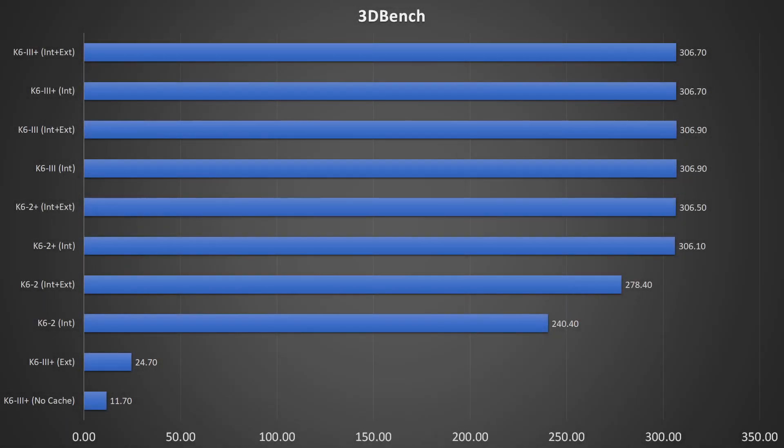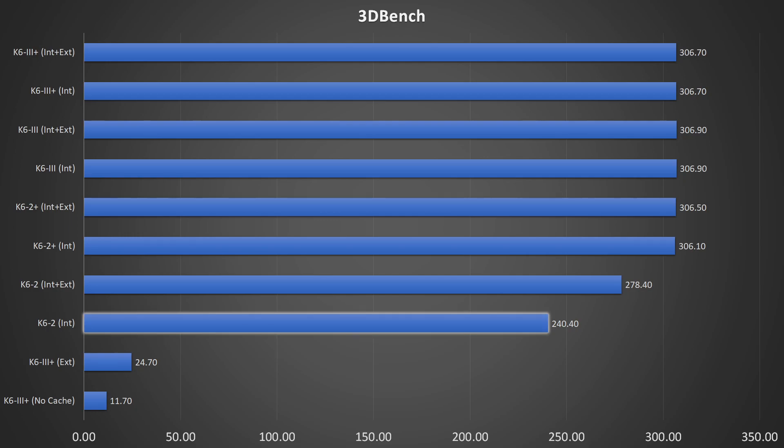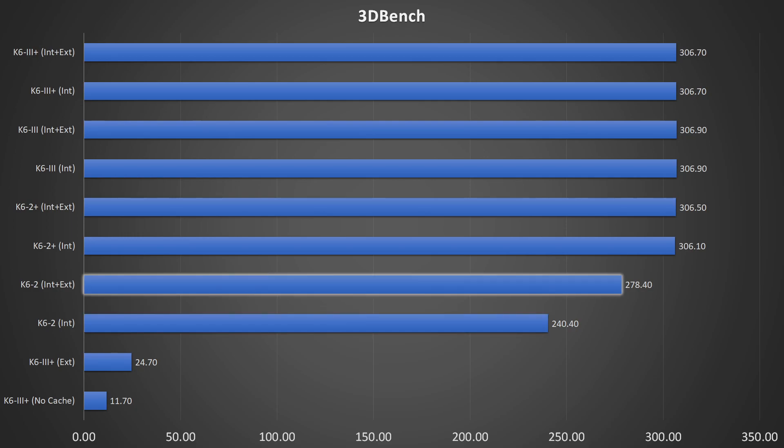Let's move on to the final test, 3DBench. In here we can see a similar picture as in the CPU-Z CPU benchmark. Once the CPU has an on-die level 1 cache, performance increases significantly. We can also see that this benchmark benefits from my level 2 cache.